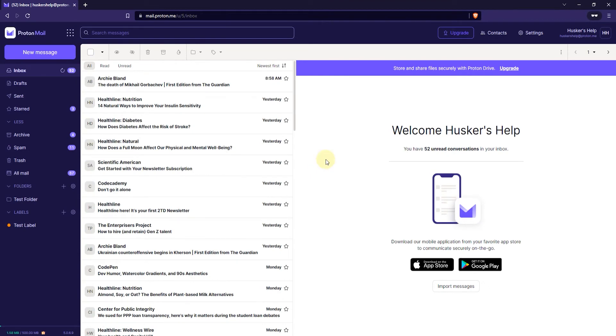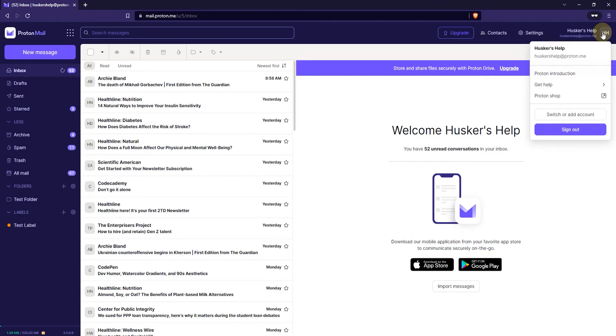Now the next thing that you want to do is click on the icon in the upper right corner where your name and email is. Just click on that and then select "Switch or Add Account".